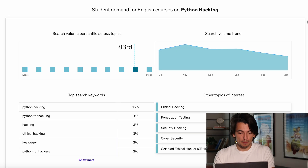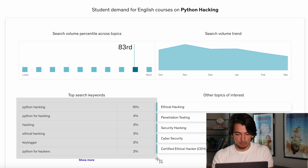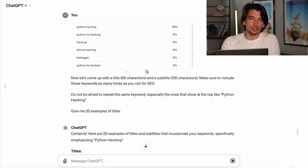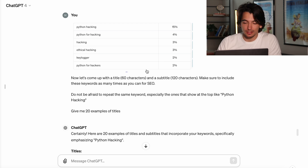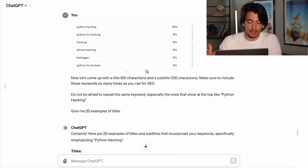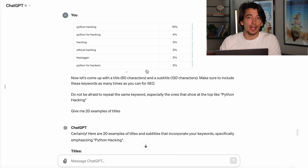The next part we're going to work on is the title and the subtitle. You want to go to Udemy Marketplace Insights and take a screenshot of the keywords for that niche. Here I am on Python hacking — I'll go ahead and take a screenshot and put it in ChatGPT. This niche isn't necessarily the best one to do with AI, since Python hacking is just the ultimate keyword, so you just want to include that as many times as you can. I told ChatGPT: now let's come up with a title, 60 characters — because that's how much Udemy gives us — and the subtitle, 120 characters. Make sure to include these keywords as many times as you can for SEO. Do not be afraid to repeat the same keyword, especially the ones that show at the top, like Python hacking. Give me 20 examples.